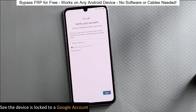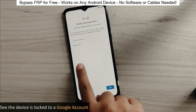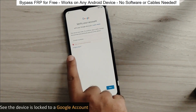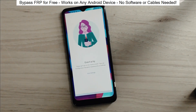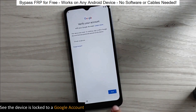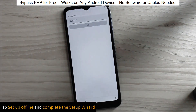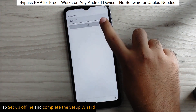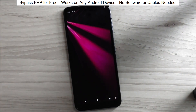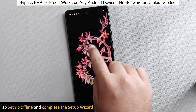You know when you reset your phone and it asks for your Google account? Well, with this method, we can bypass that step and gain full access to the phone. I've successfully done this on over 100 Android phones. I'll guide you step by step through the process, so don't worry if you're not a tech expert. Just follow along and soon you'll be able to unlock any Android phone without any hassle. So let's get started.